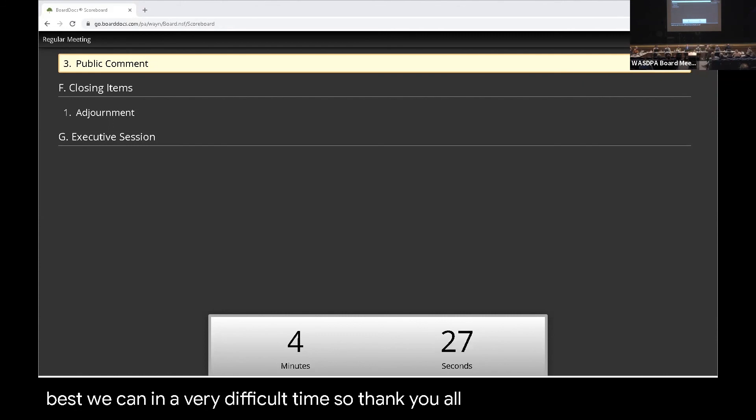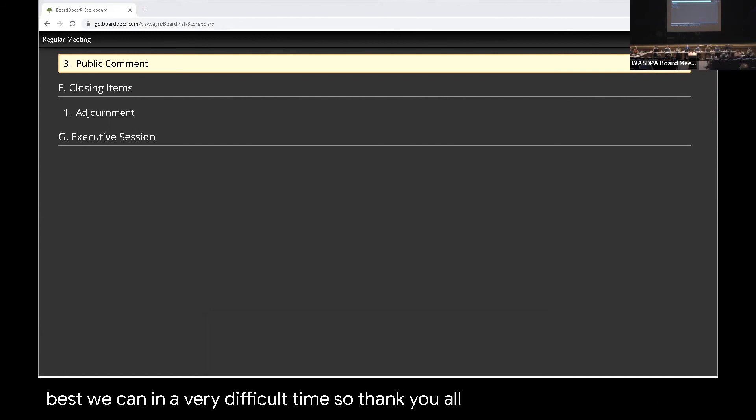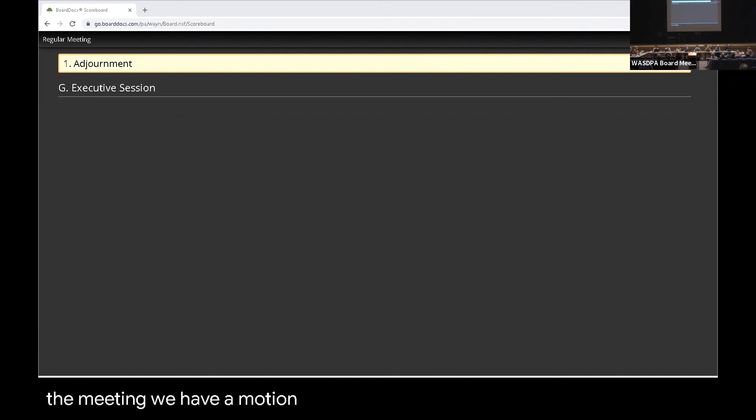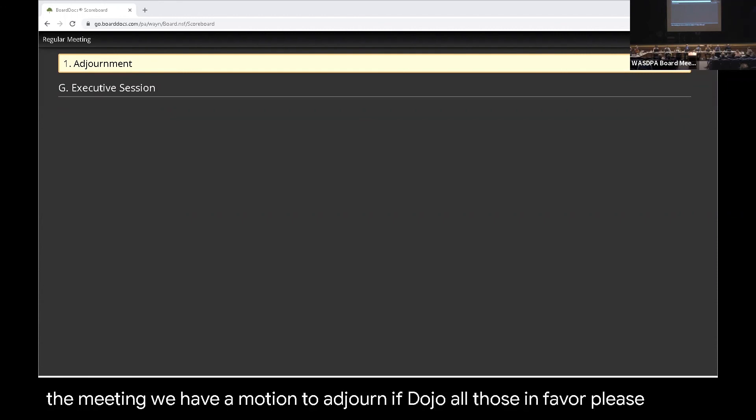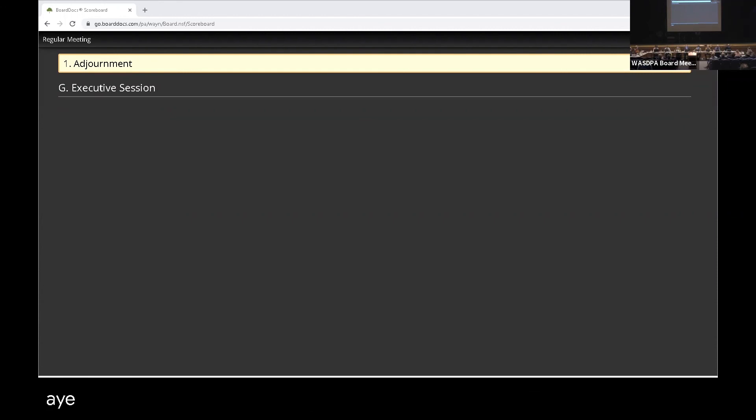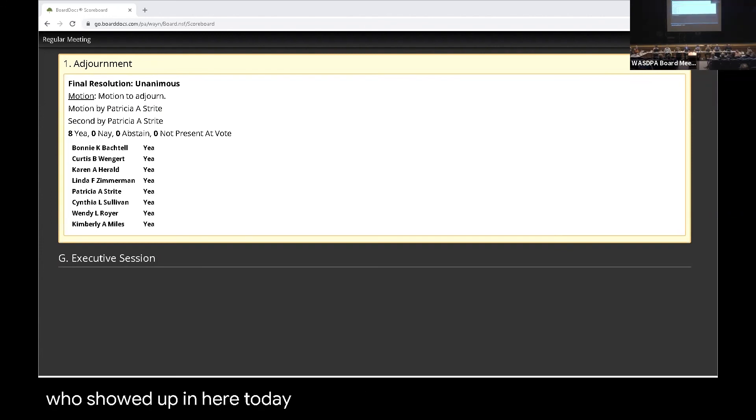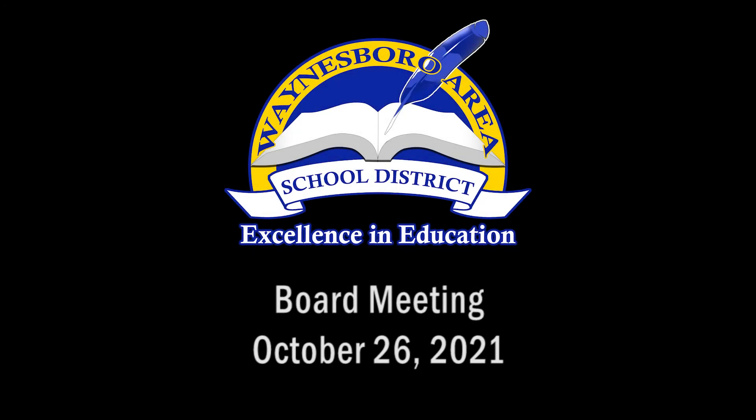Anyone else? Okay. If not, then are we going to executive session? Okay. All right. Then we'll just be adjourning the meeting. Do we have a motion to adjourn? Second. All those in favor, please say aye. Aye. All those opposed? Thank you. Thank you for your cooperation, everybody who showed up here today.